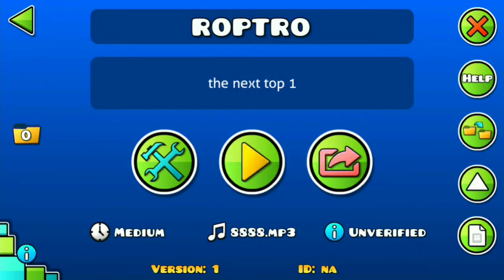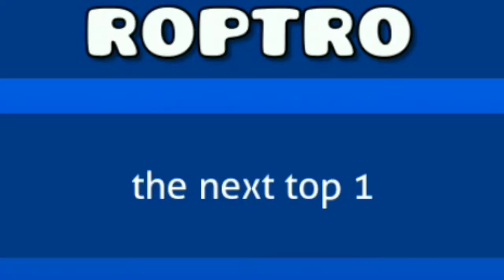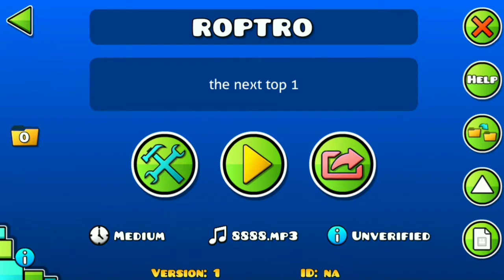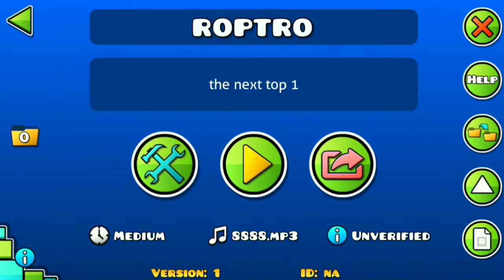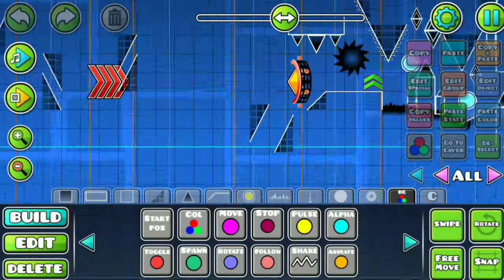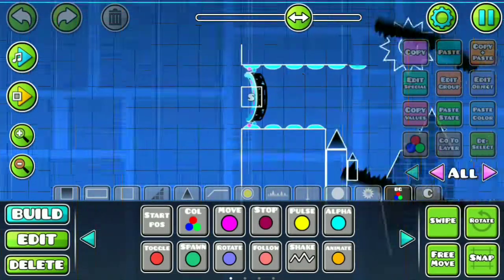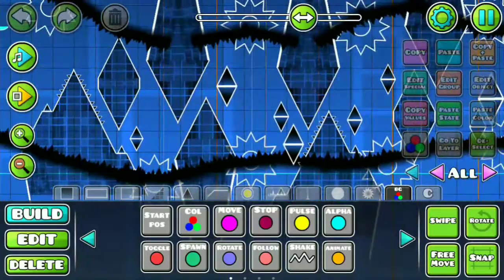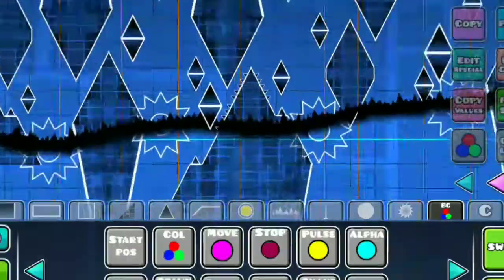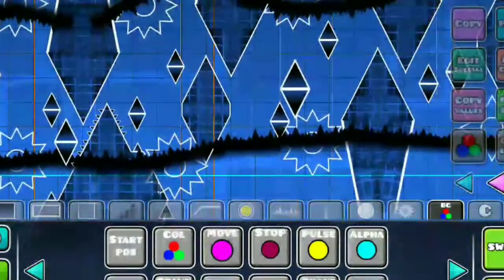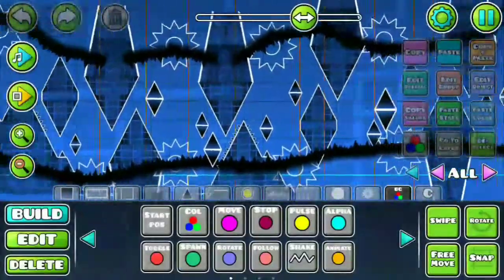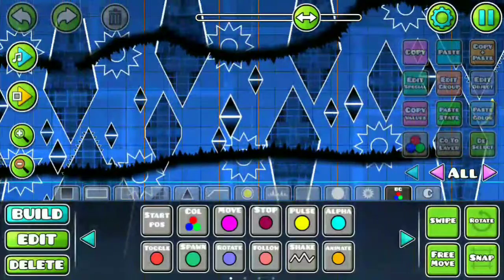Okay, so here we have Robtro. So yeah, let's work on this level. Okay, so I've already worked a lot on this side here. As you can see, I'm pretty much happy with this area.